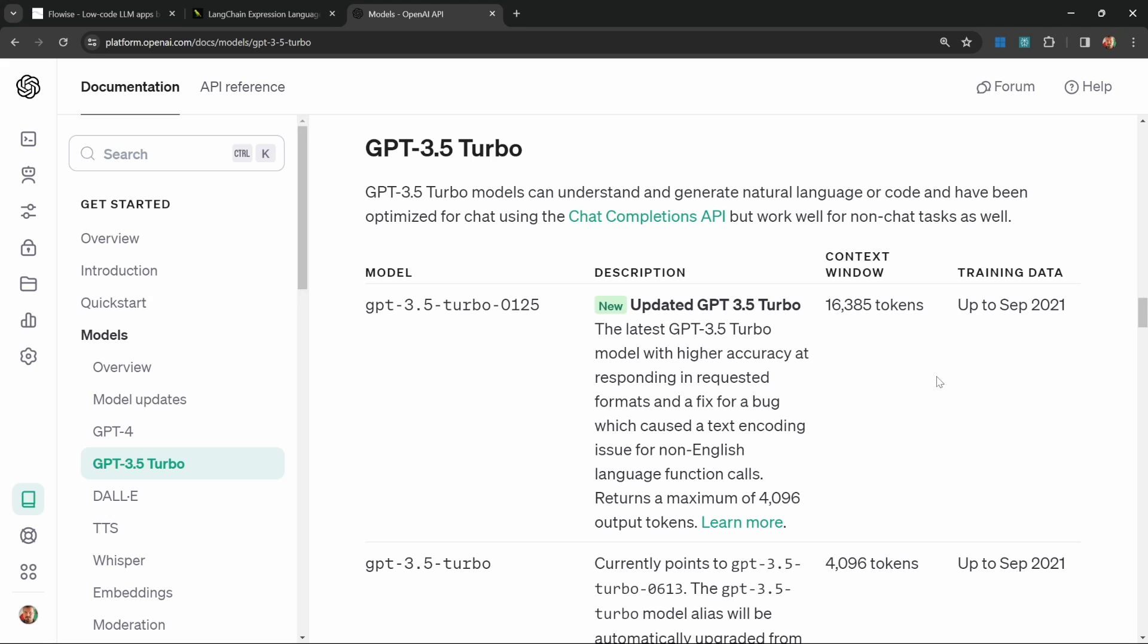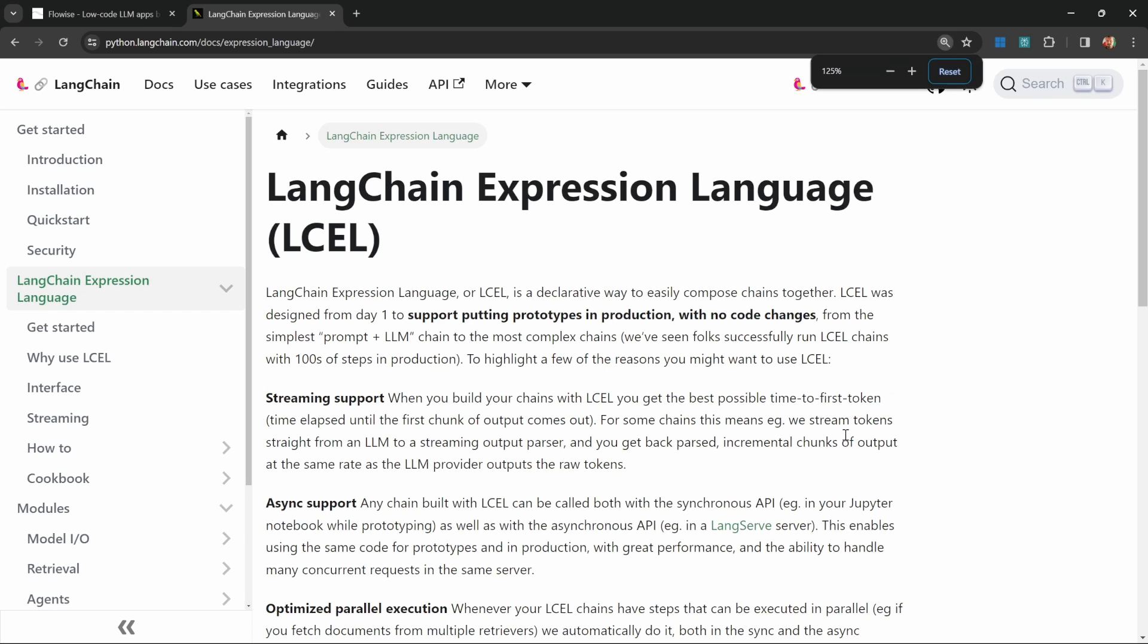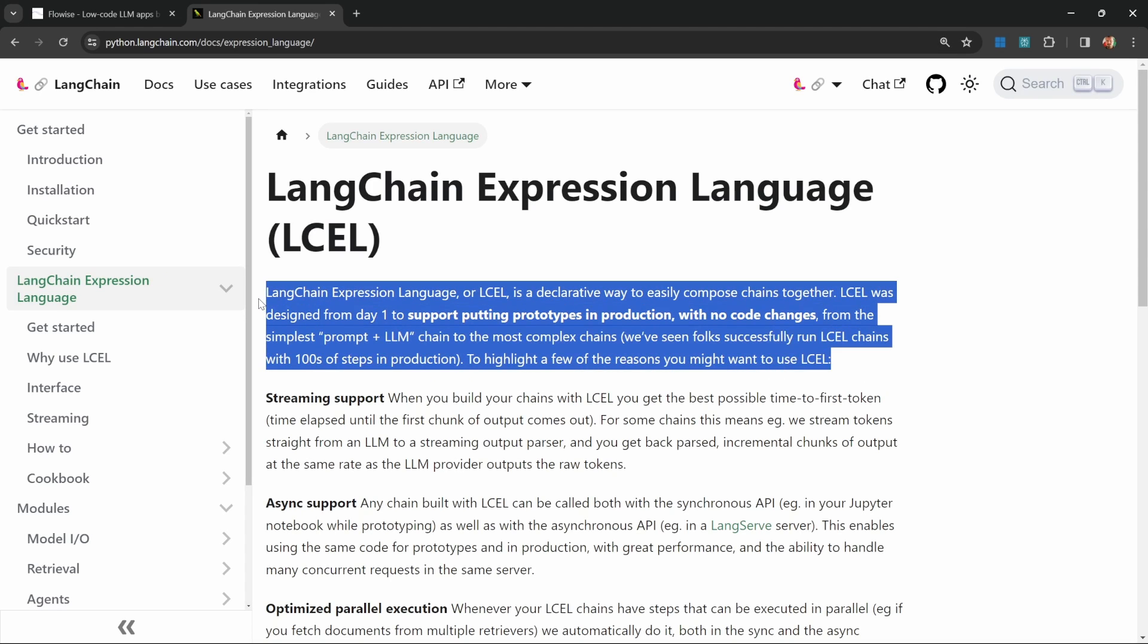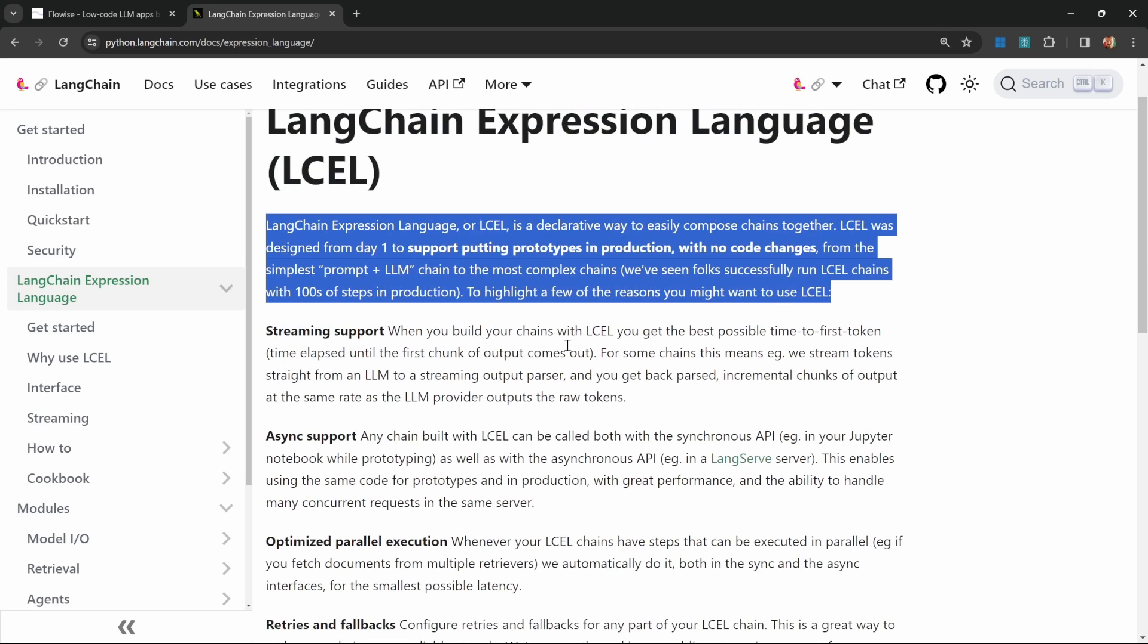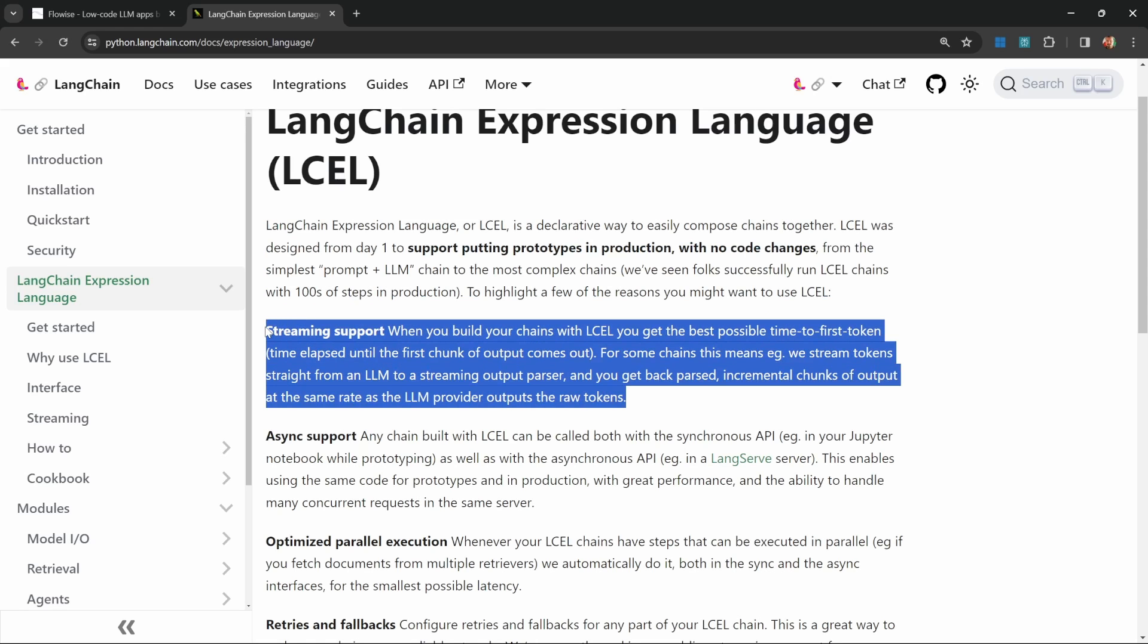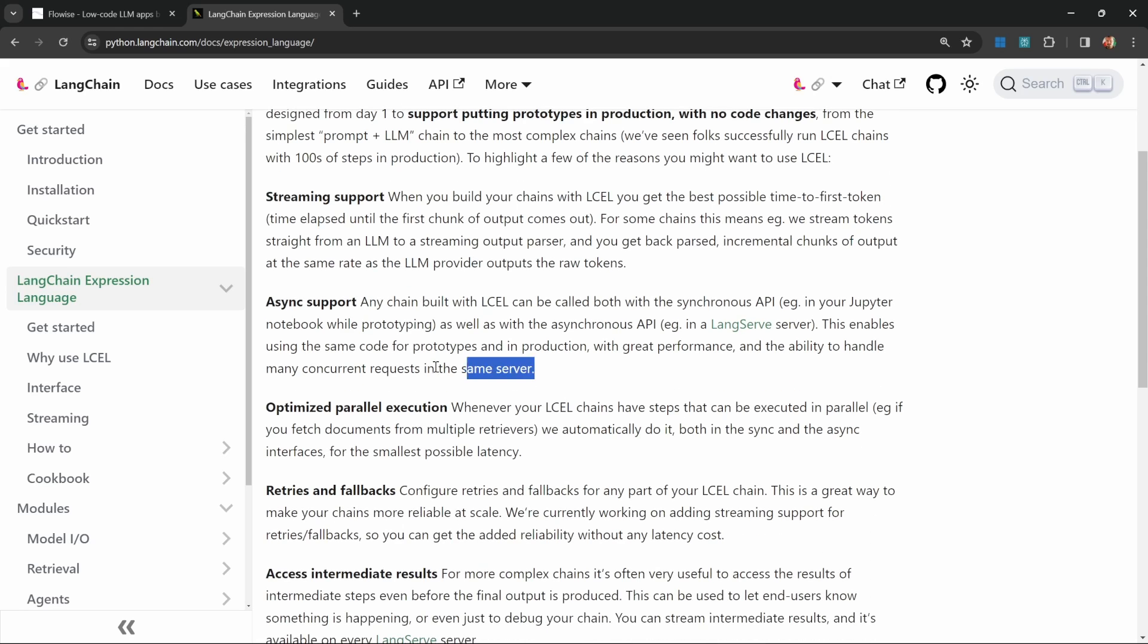The first issue is that all models have some sort of context limit. By passing in the entire page, we could very easily exceed this limit. And secondly, in the context of OpenAI, we are charged for the amount of tokens that we use. So by splitting this content up into smaller chunks, we could create separate documents that contain the definition of LCEL and perhaps another document for streaming support.